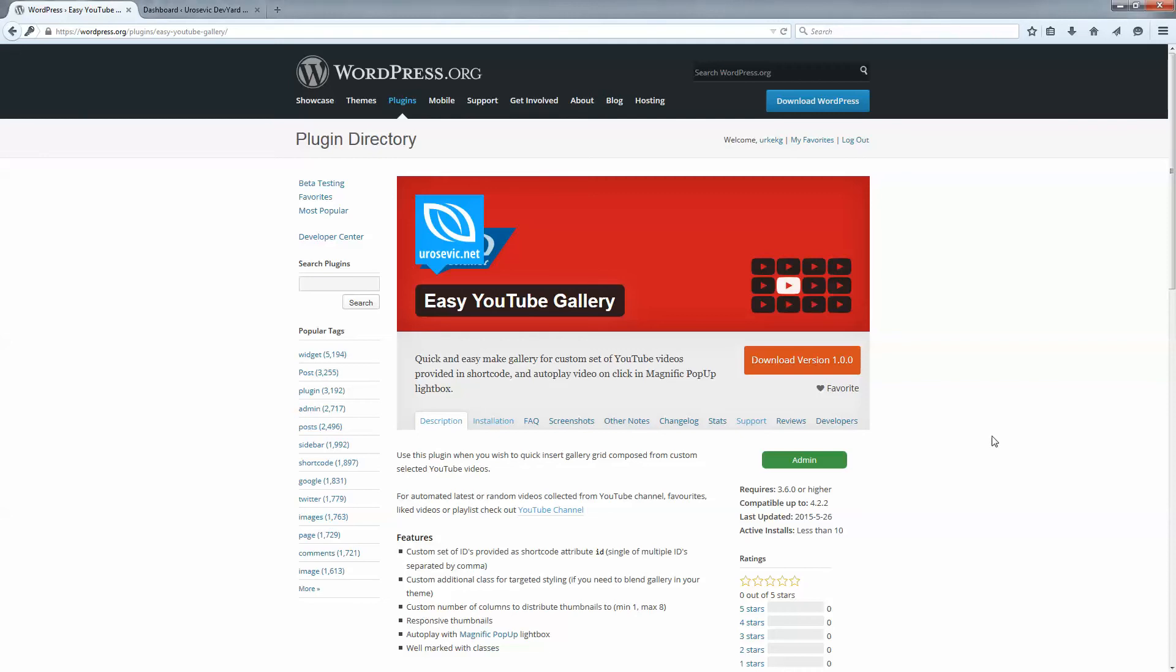Hello and welcome. I am going to show you how you can easily install the WordPress plugin Easy YouTube Gallery and how to use it on your website.